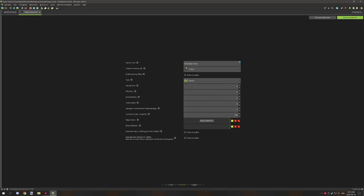The attack speed is set to one. The damage versus mob is set to four, which is two full hearts, and then we're setting the amount of times the item can be used. Lastly, we're setting the repair item.